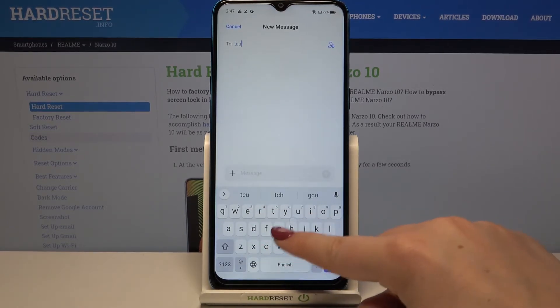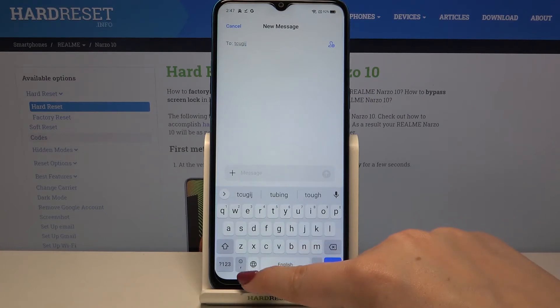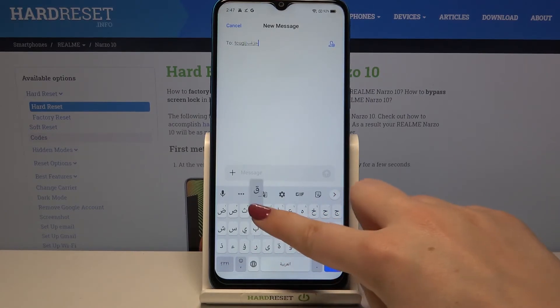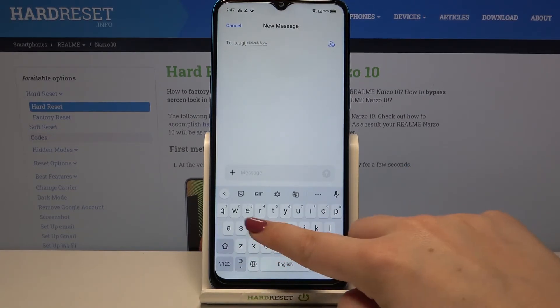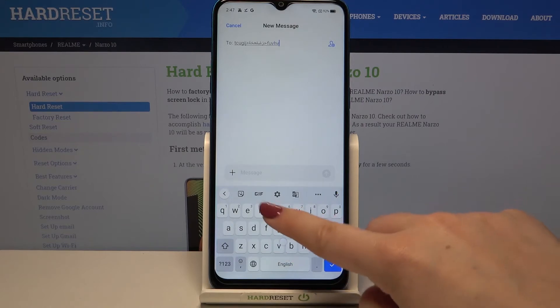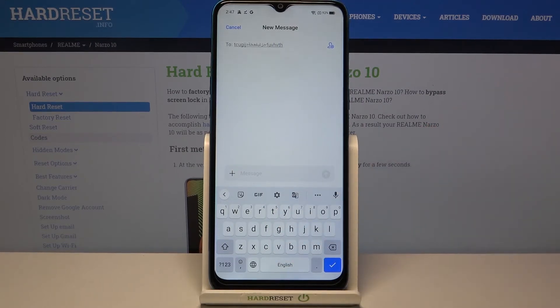Right now I am typing in English, but after tapping on the globe icon I can easily switch to Arabic. Let's tap on it again and it switches back to English.